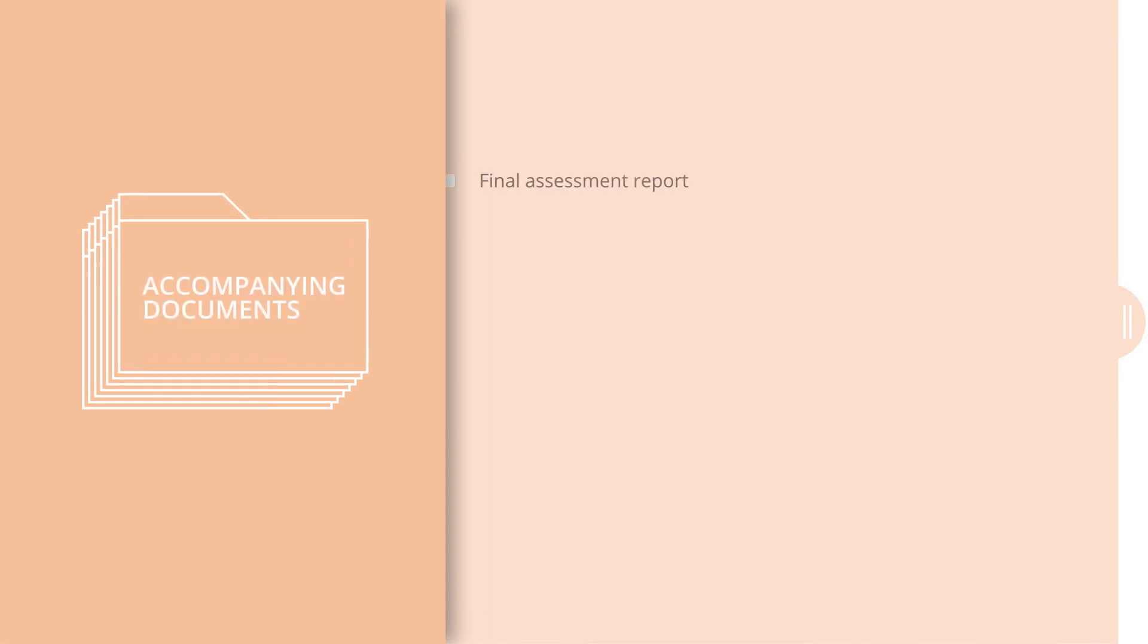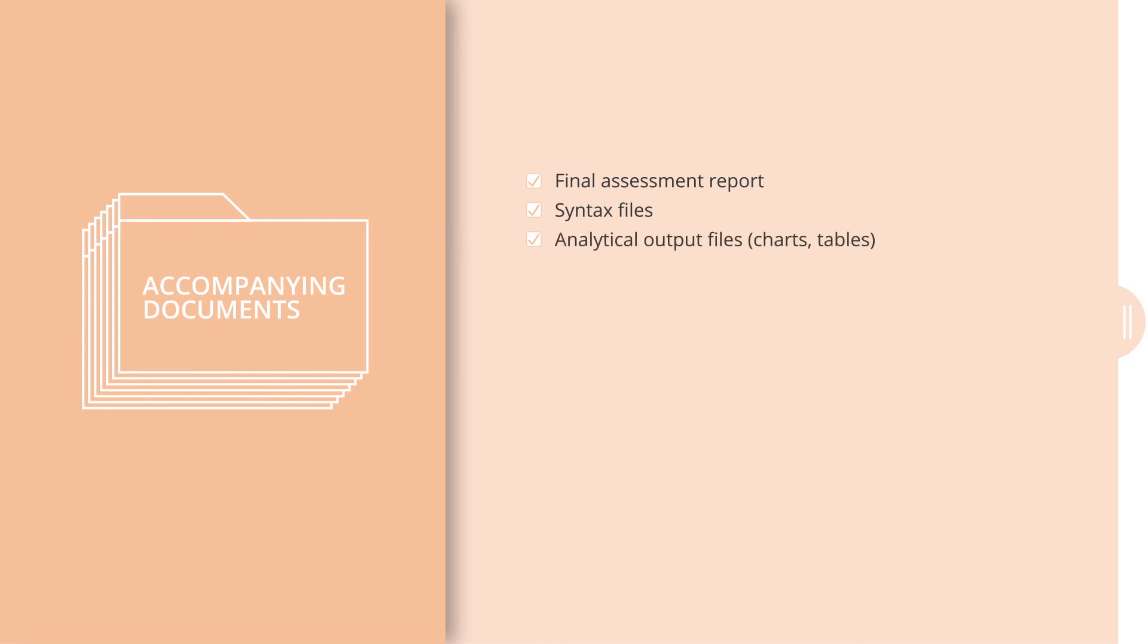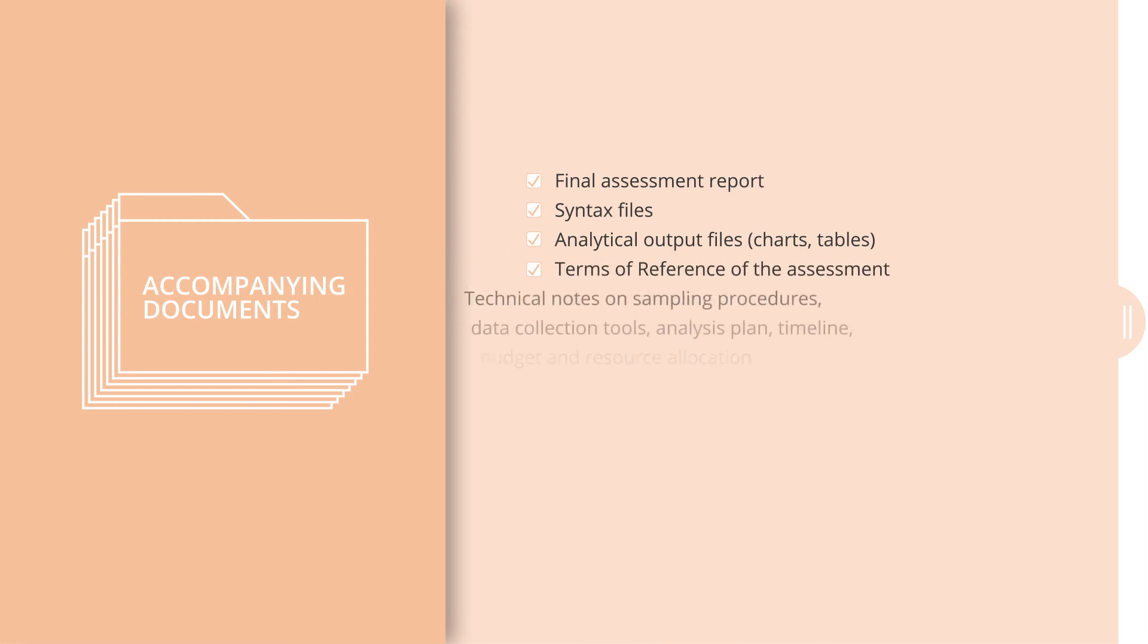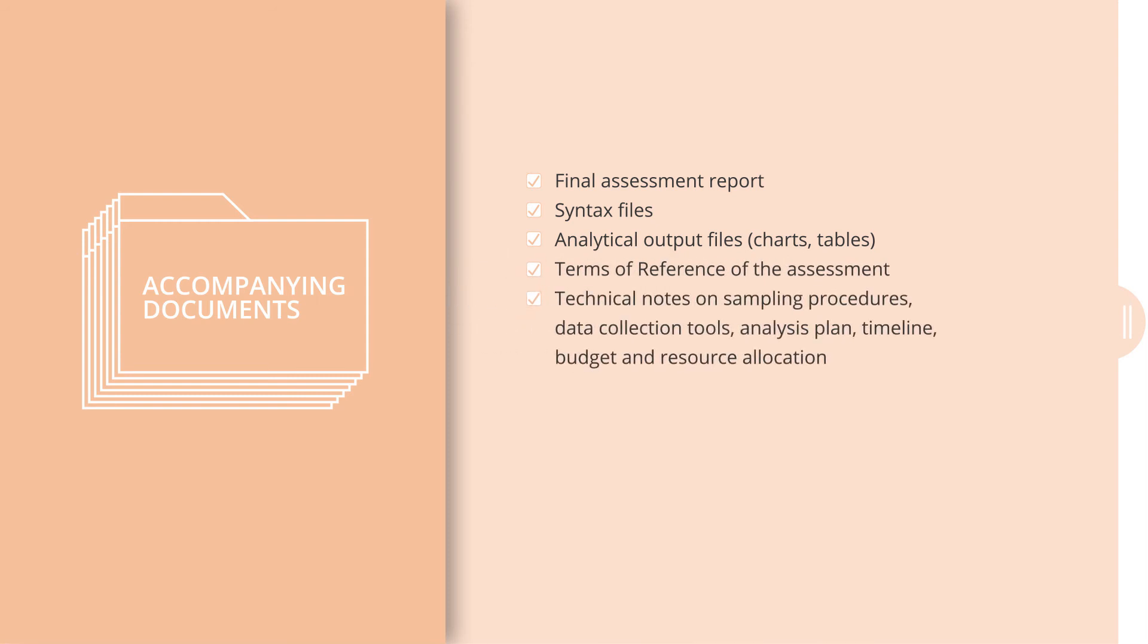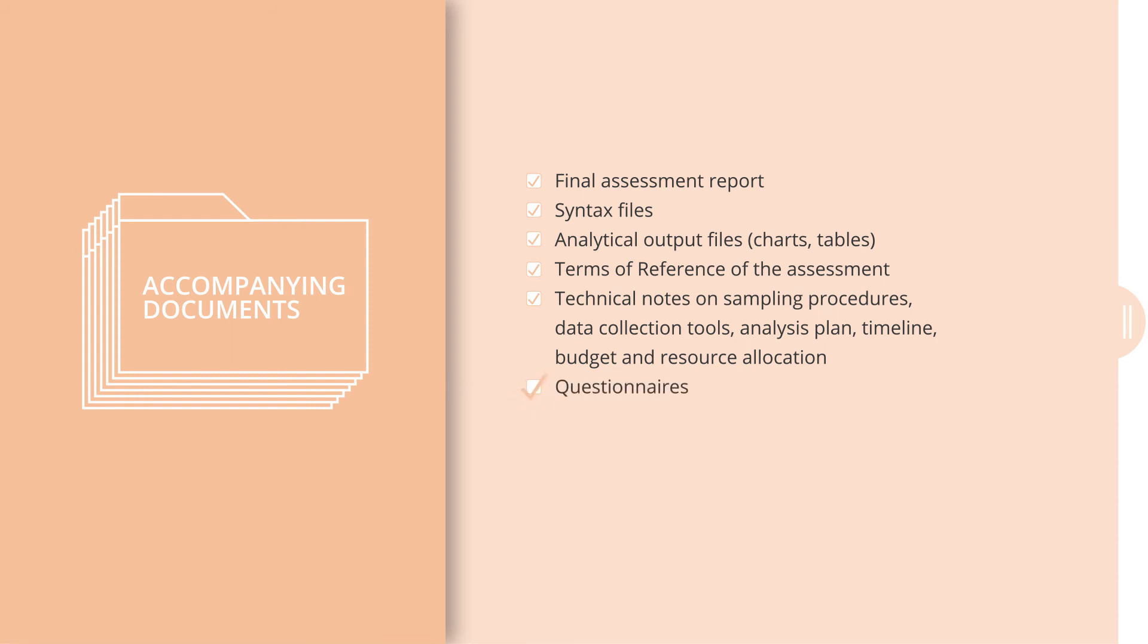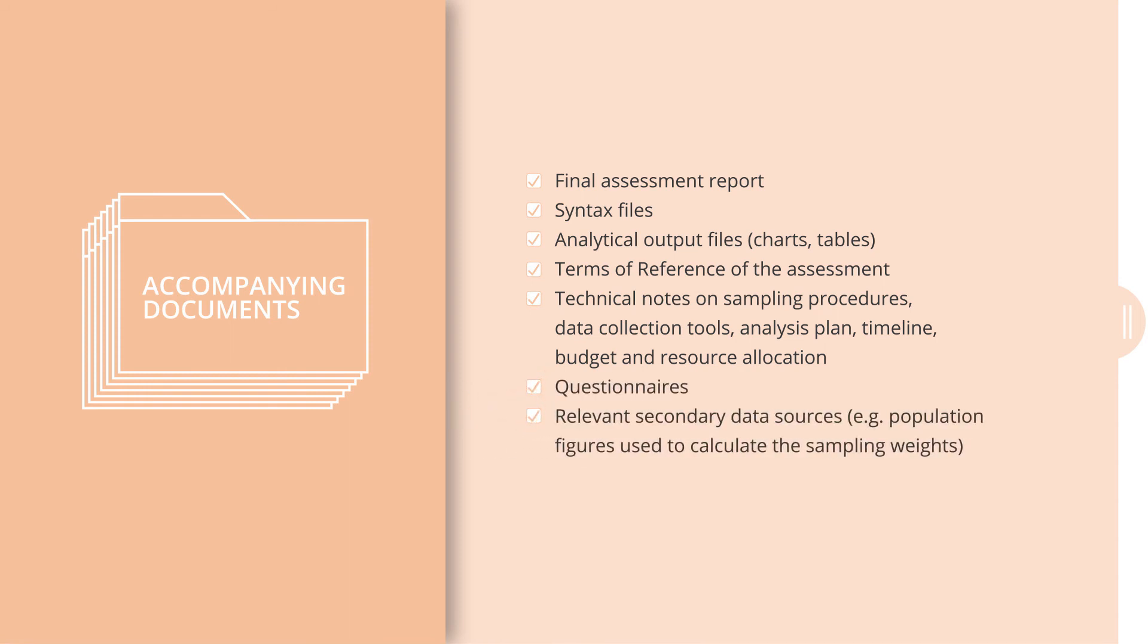Data sets should be accompanied by all of the following documents: the final assessment report, syntax files as described previously, charts and tables from analytical output files, terms of reference of the assessment, technical notes on sampling procedures, data collection tools, analysis plan, timeline, budget and resource allocation, questionnaires, and relevant secondary data sources, such as population figures used to calculate the sampling weights.